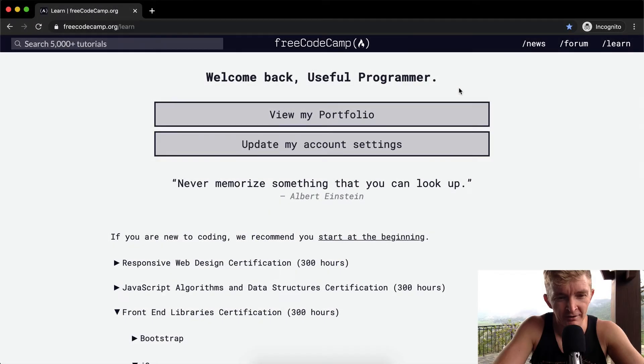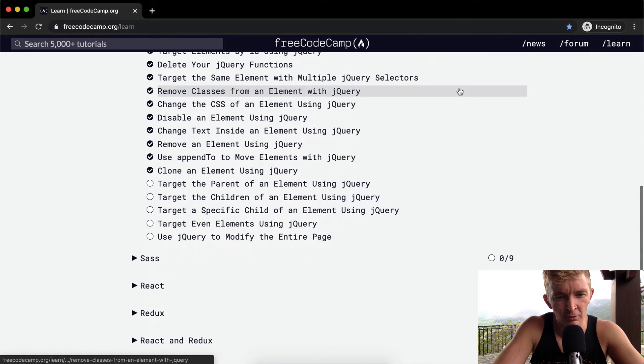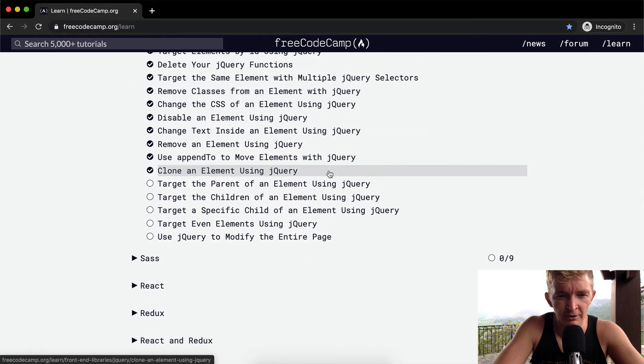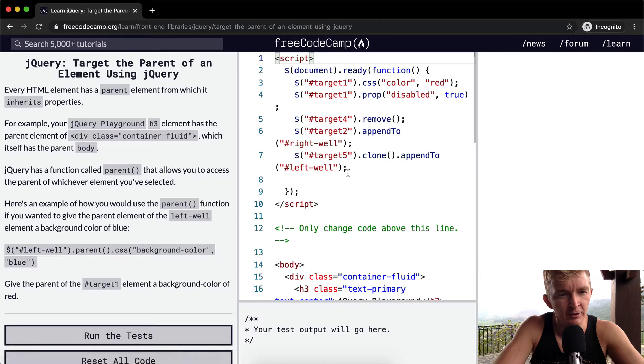Hello friends, welcome back. Today we're going to target the parent of an element using jQuery.